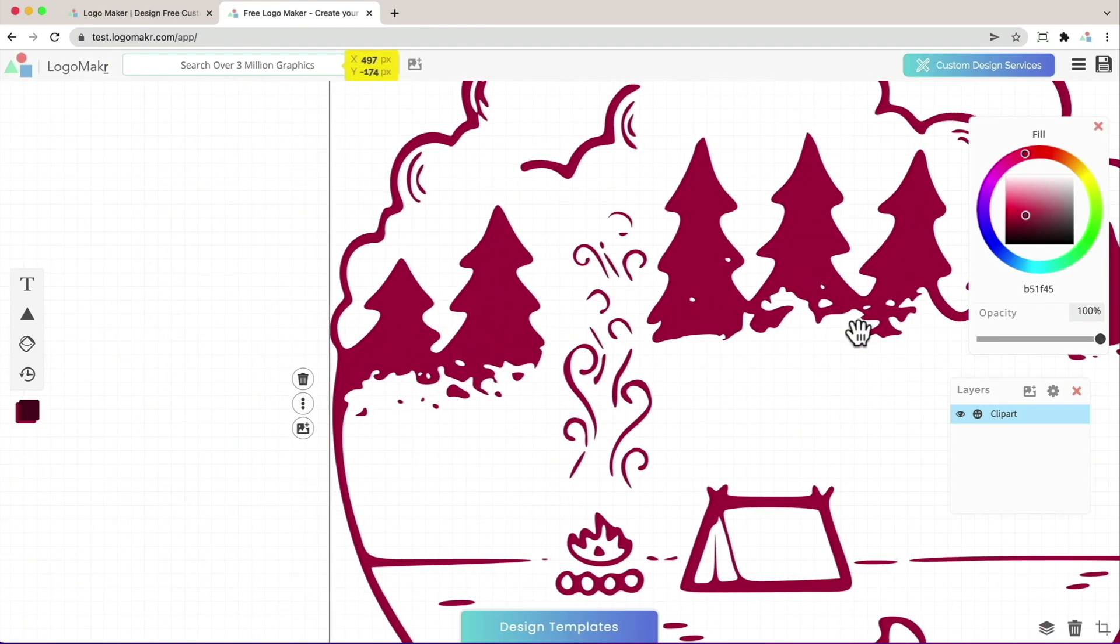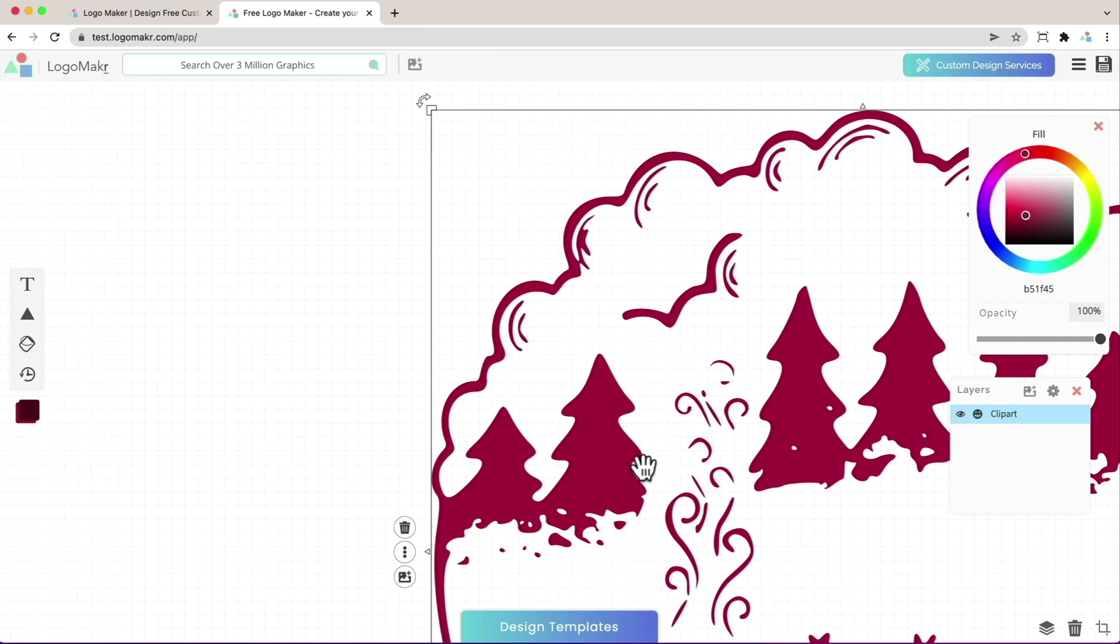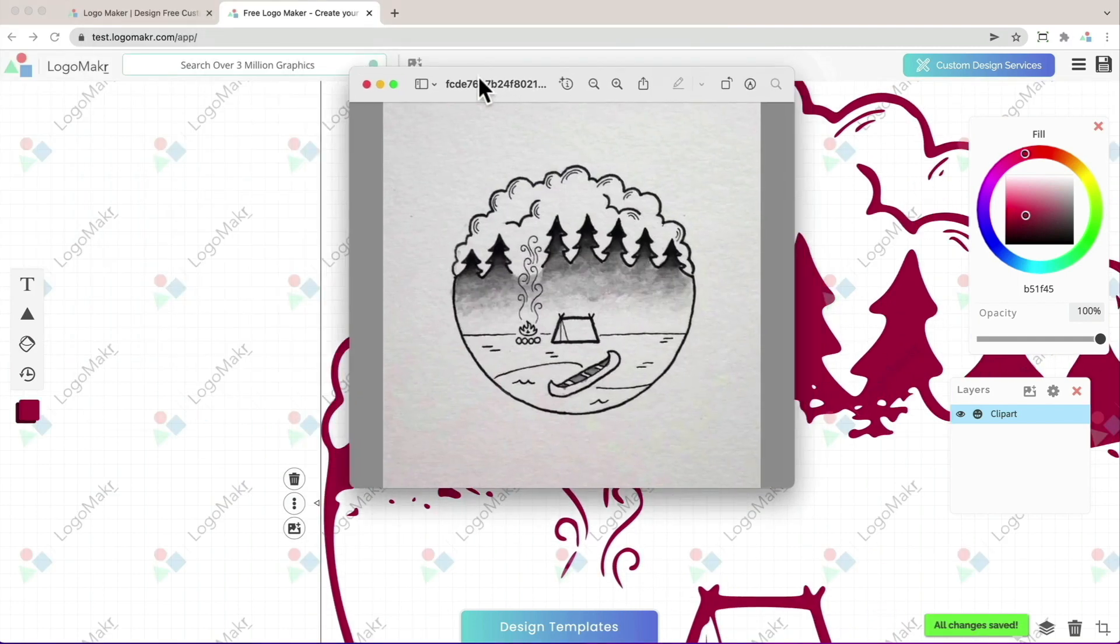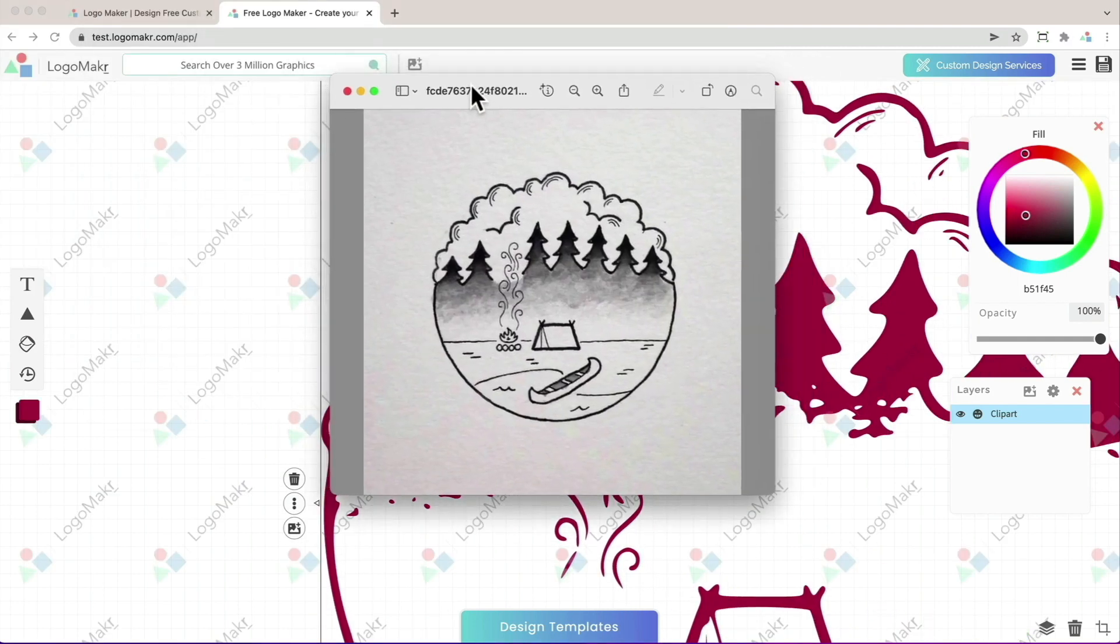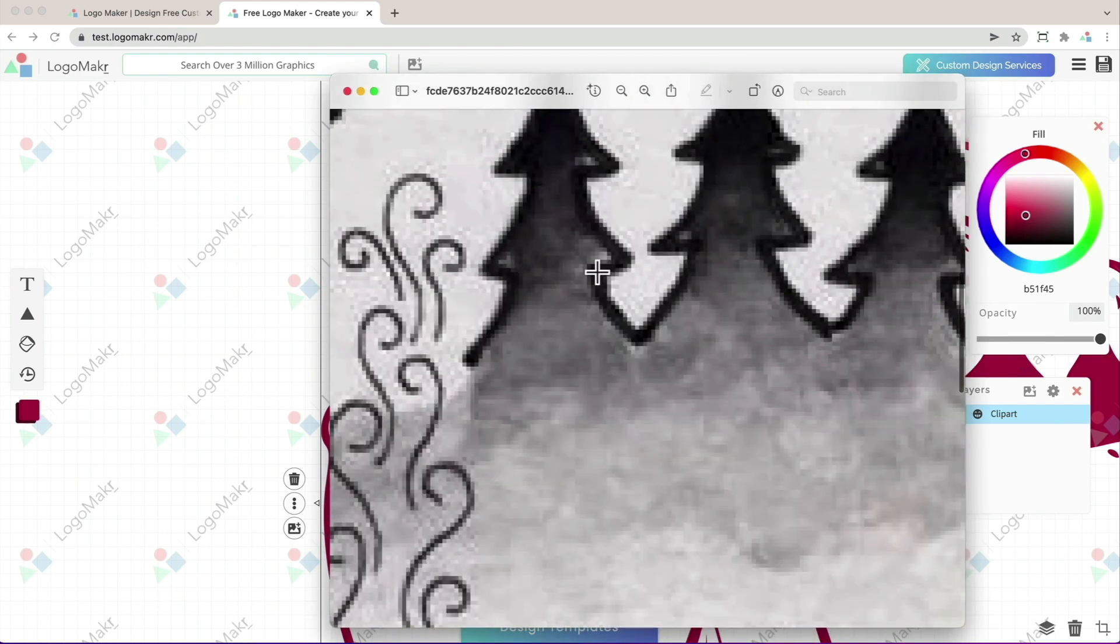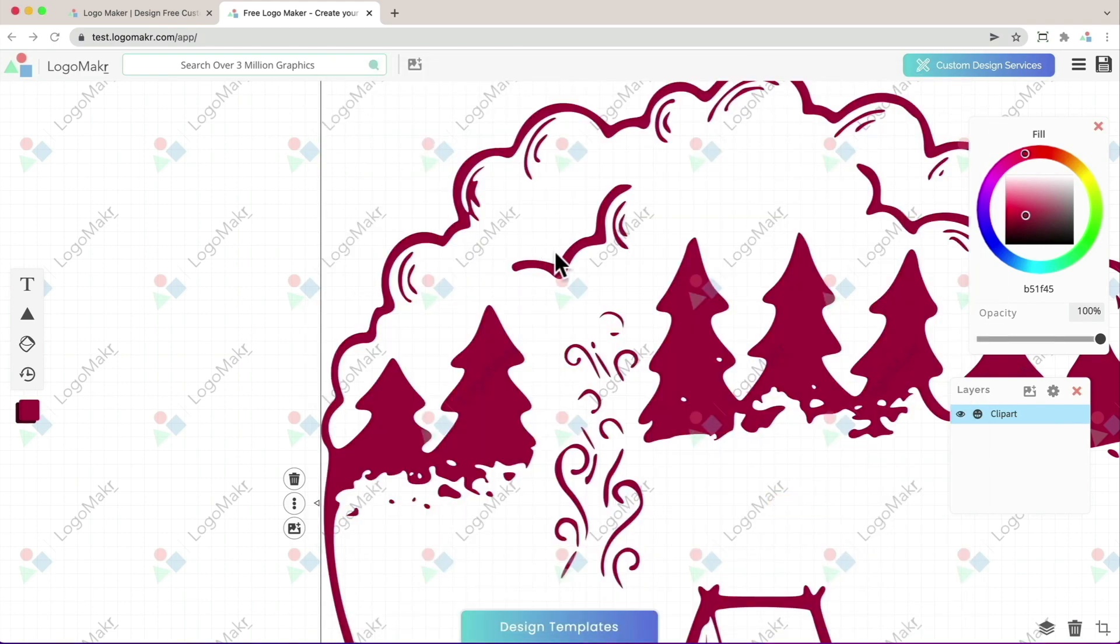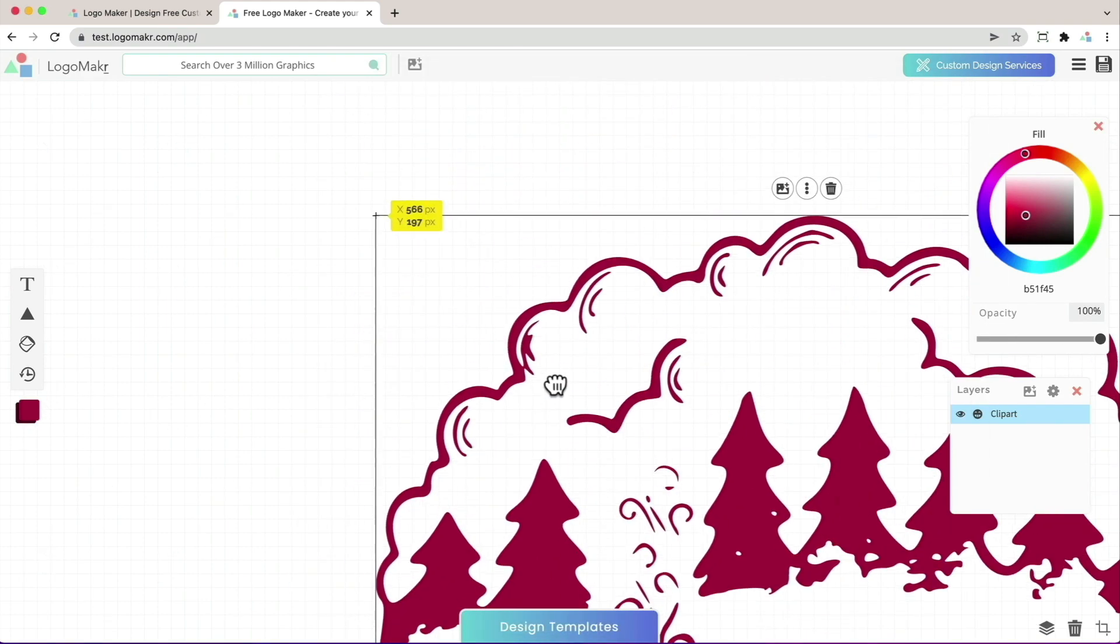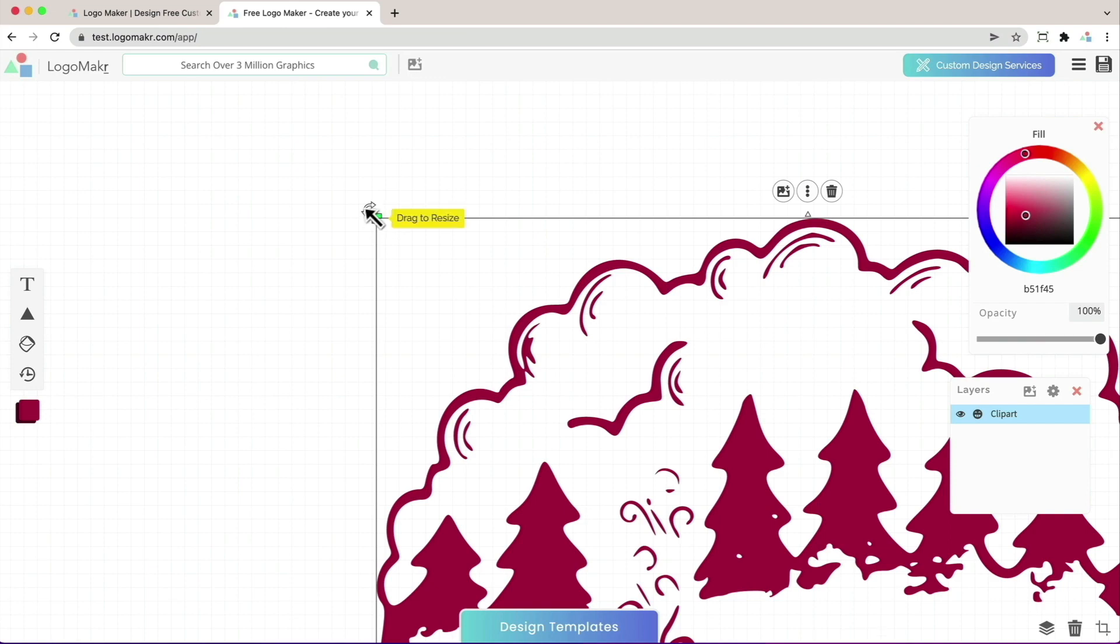Also, notice you could zoom in really nicely to this and it will never lose quality. Unlike your original picture, if I zoom in on this, you'll see it's really pixelated. So this is really cool that you could zoom in just like that.